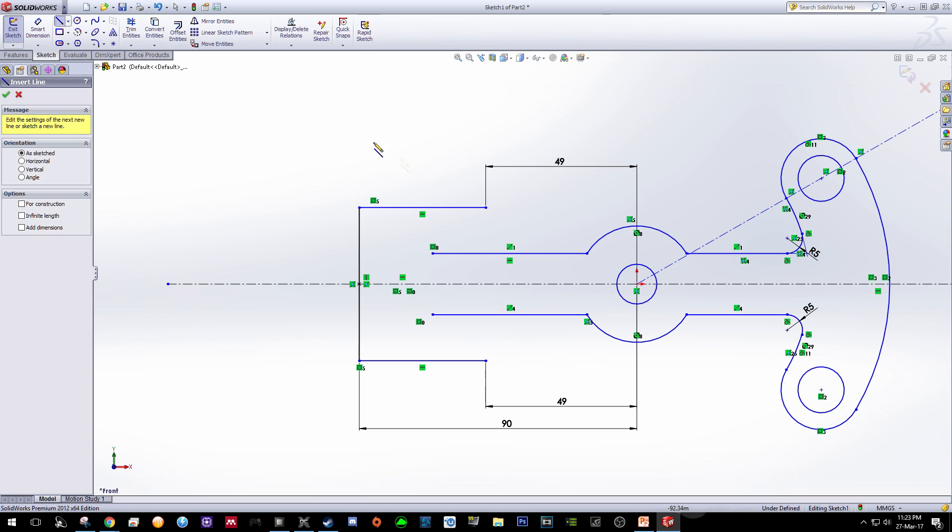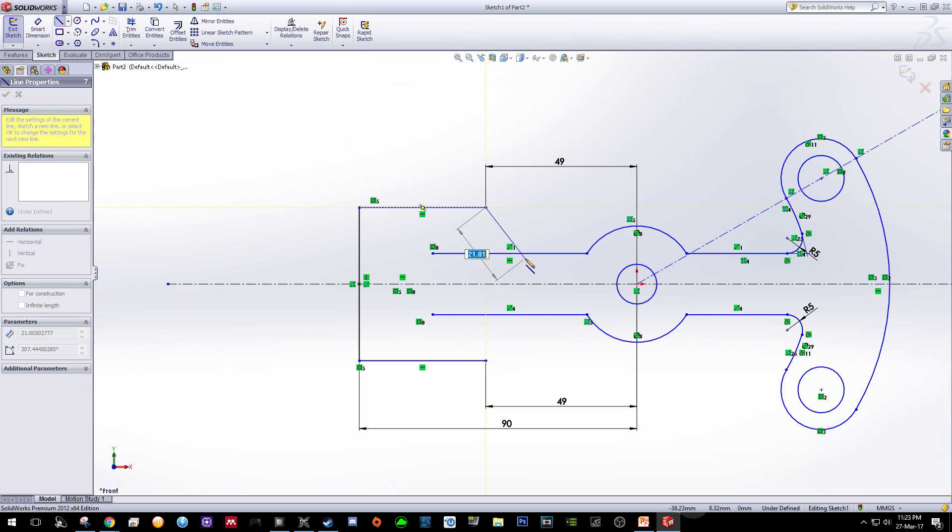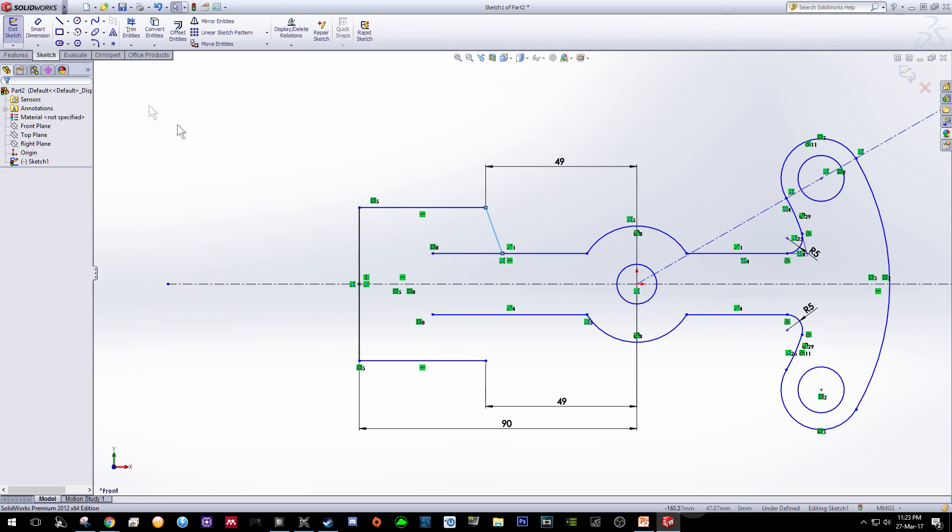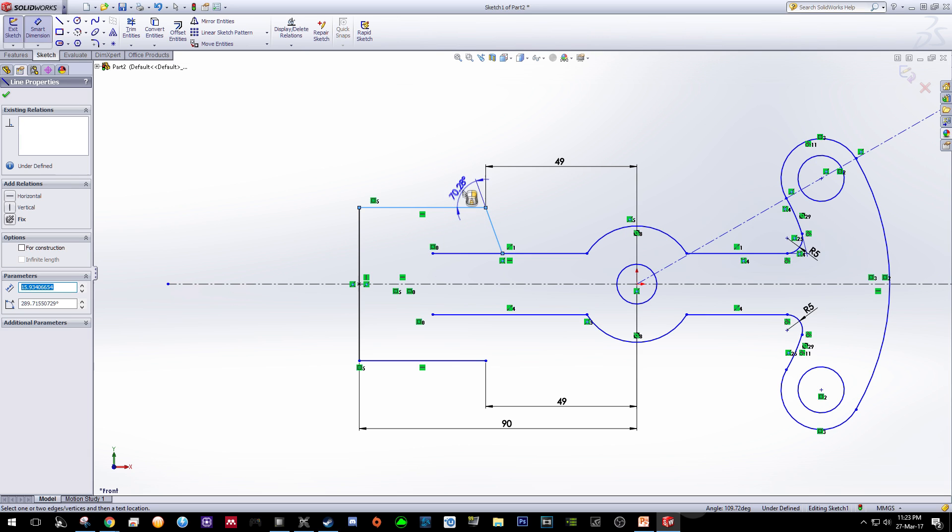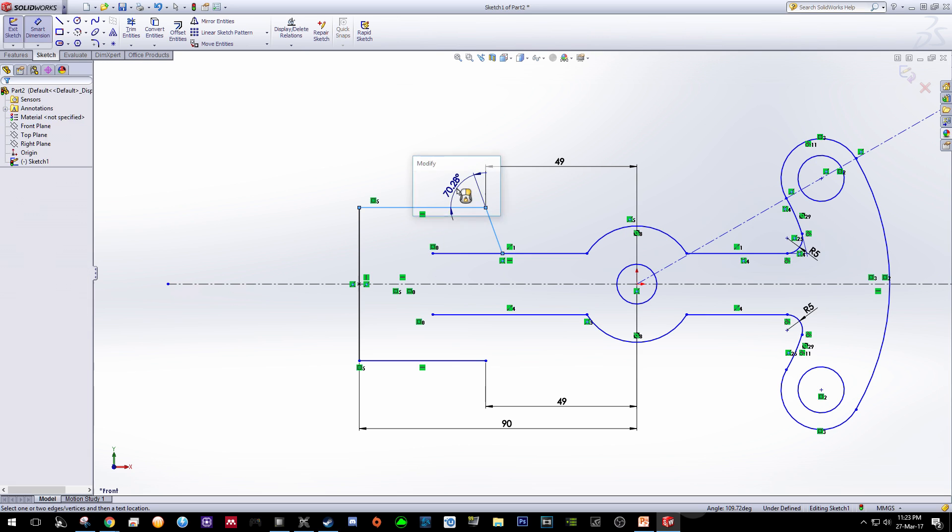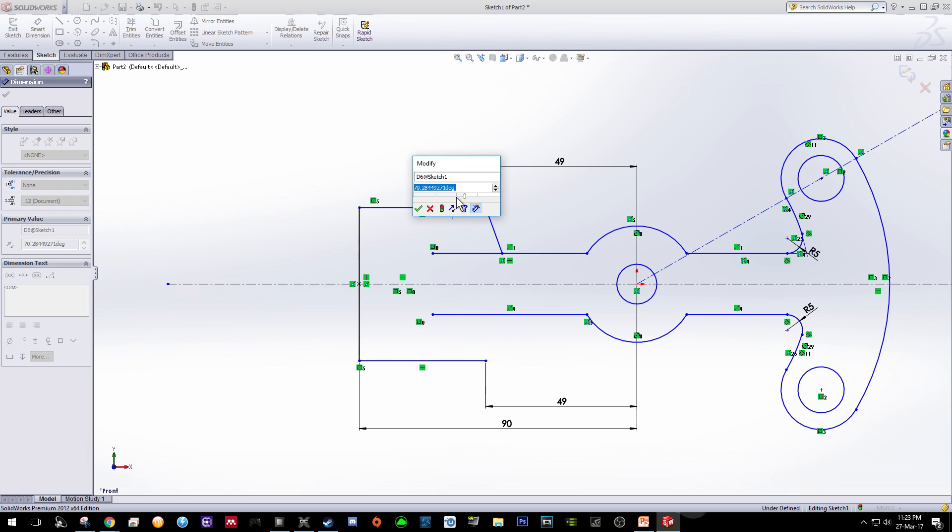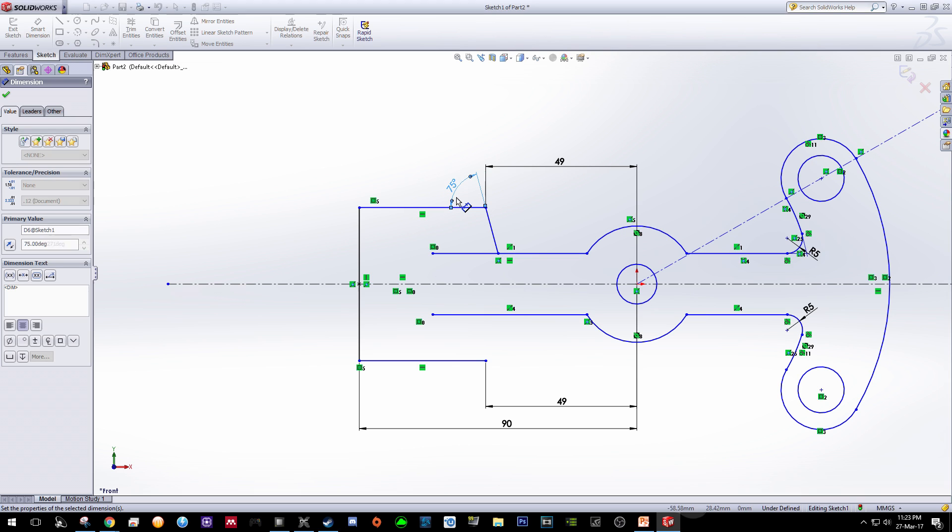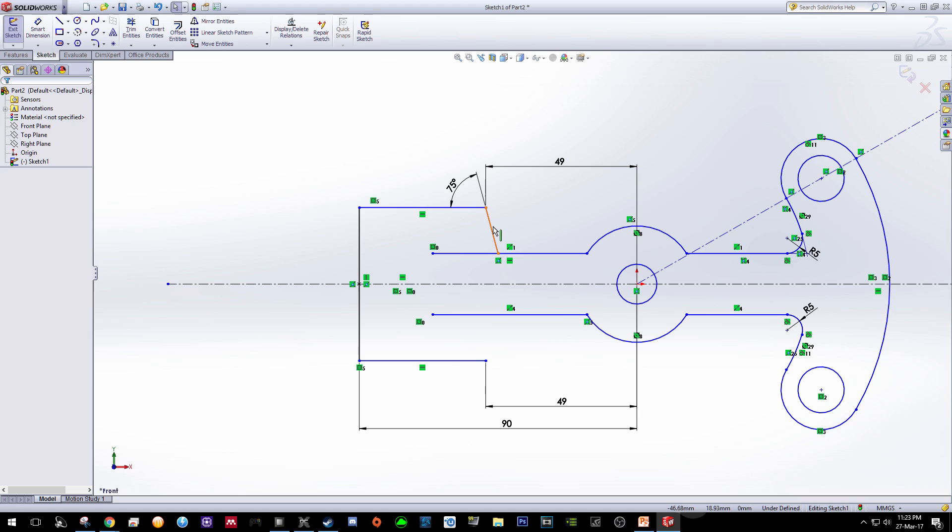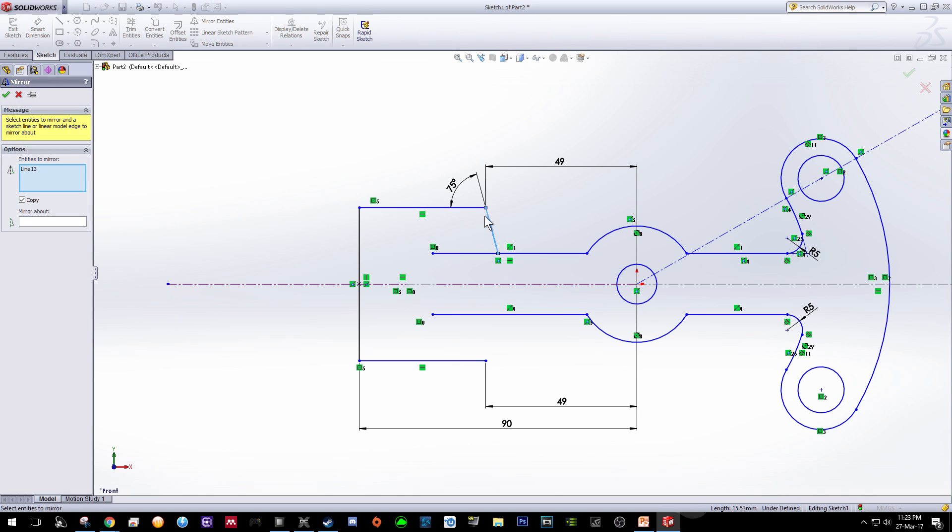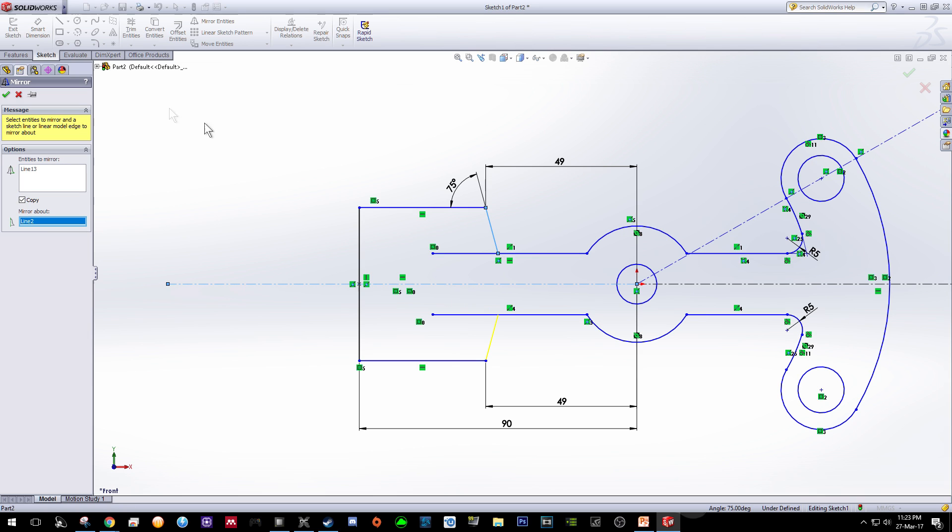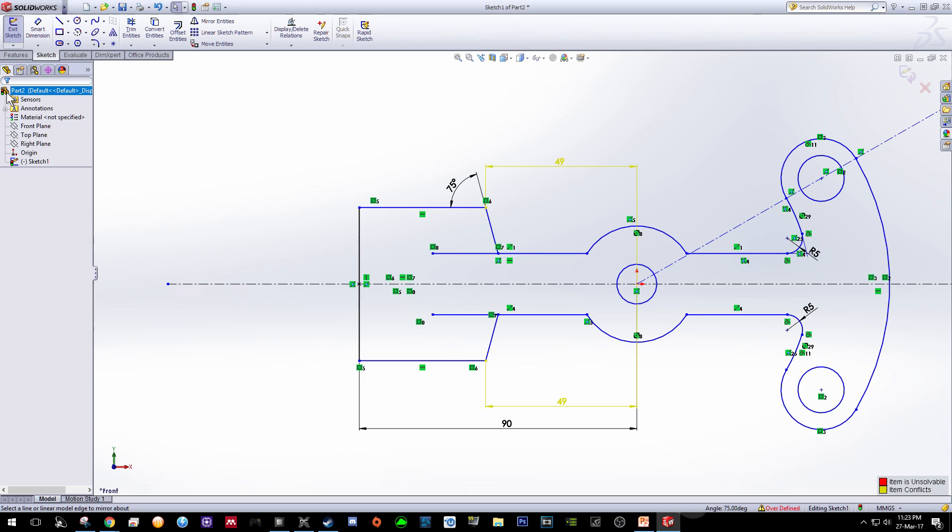Create line. At first just draw anywhere and then by using the smart dimension tools, click on this line and this line so that we can bring it over here. This is where it should be 75. So we can use mirror entity so that we can reflect this line over here. So click on this line, click this mirror about function and click on this center line. Click OK.